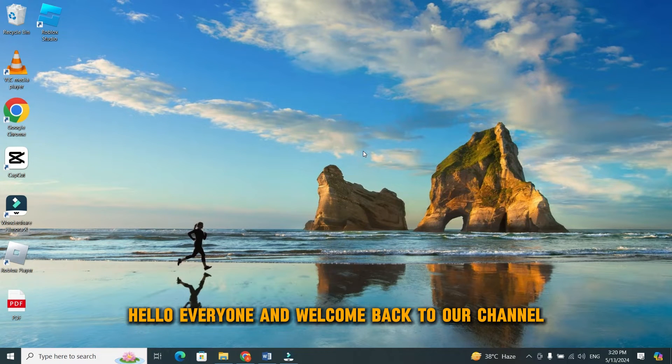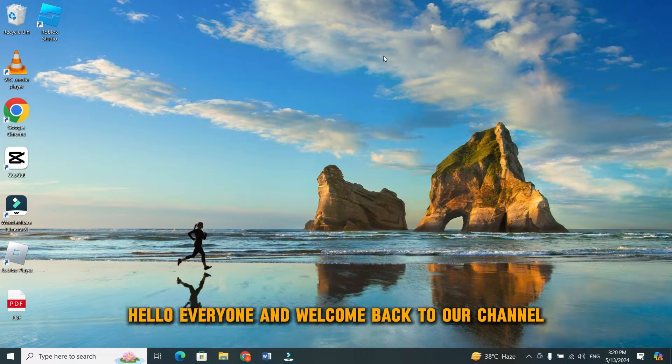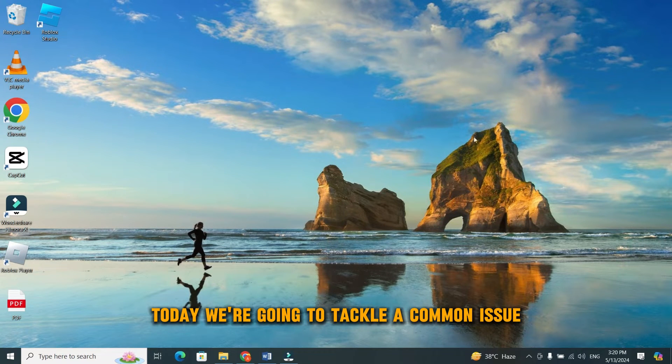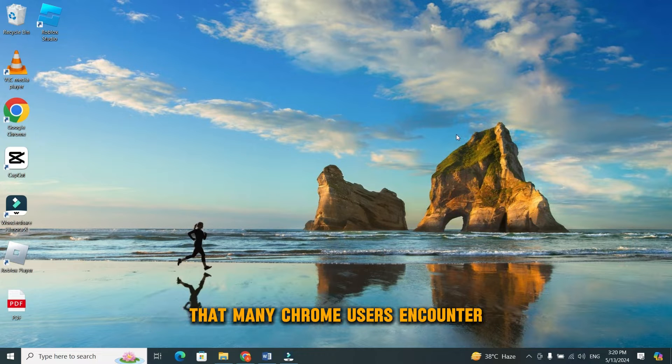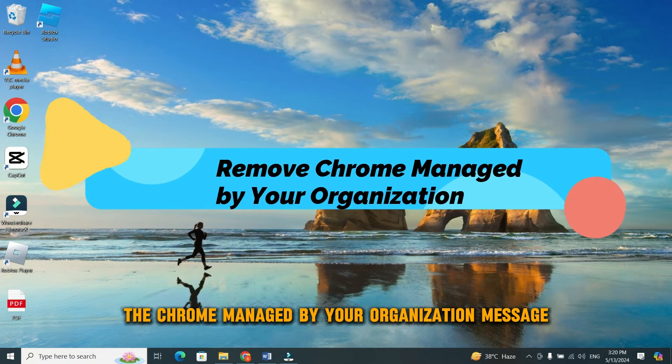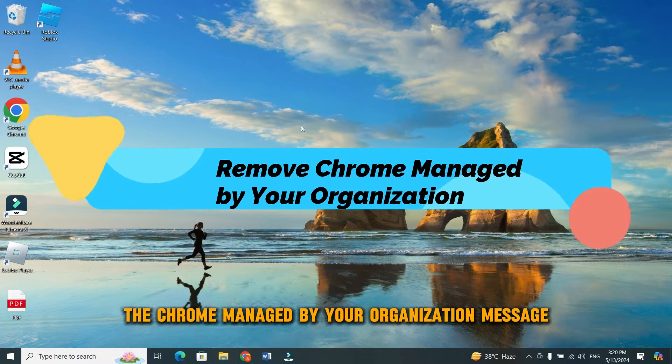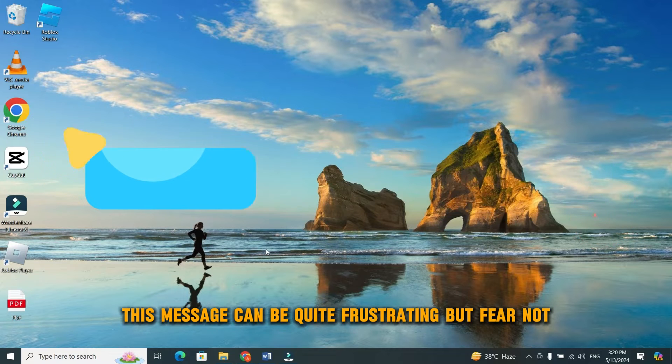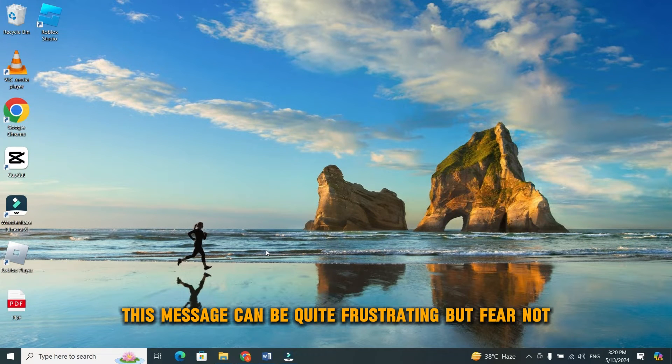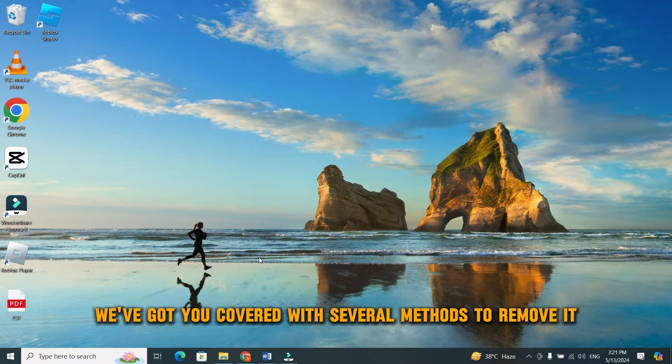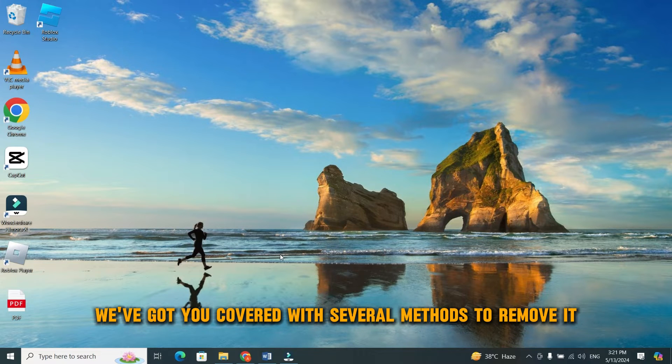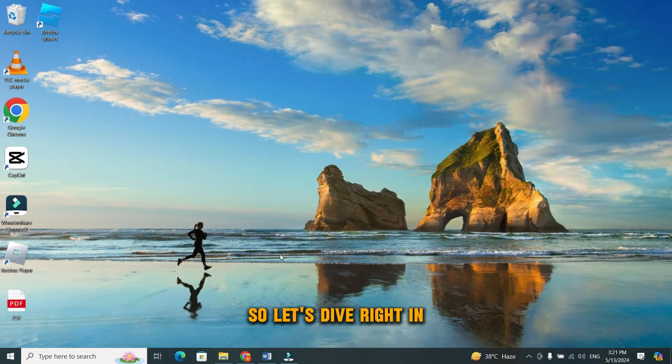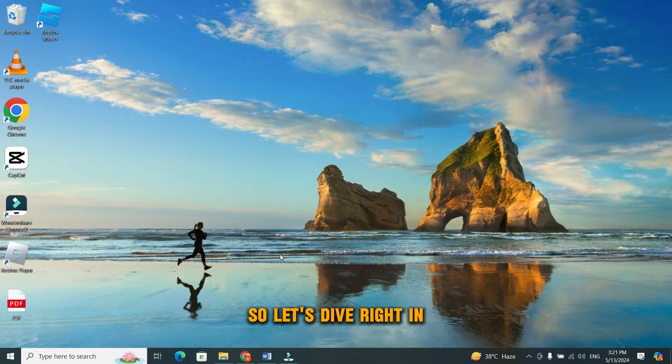Hello everyone and welcome back to our channel. Today, we're going to tackle a common issue that many Chrome users encounter, the Chrome Managed by Your Organization message. This message can be quite frustrating, but fear not. We've got you covered with several methods to remove it. So, let's dive right in.